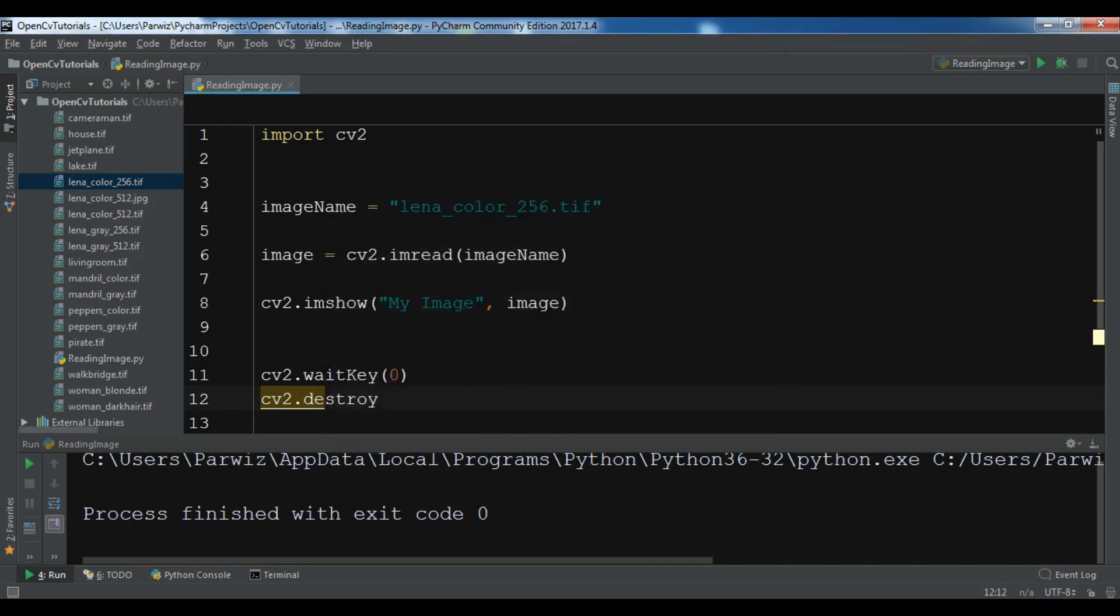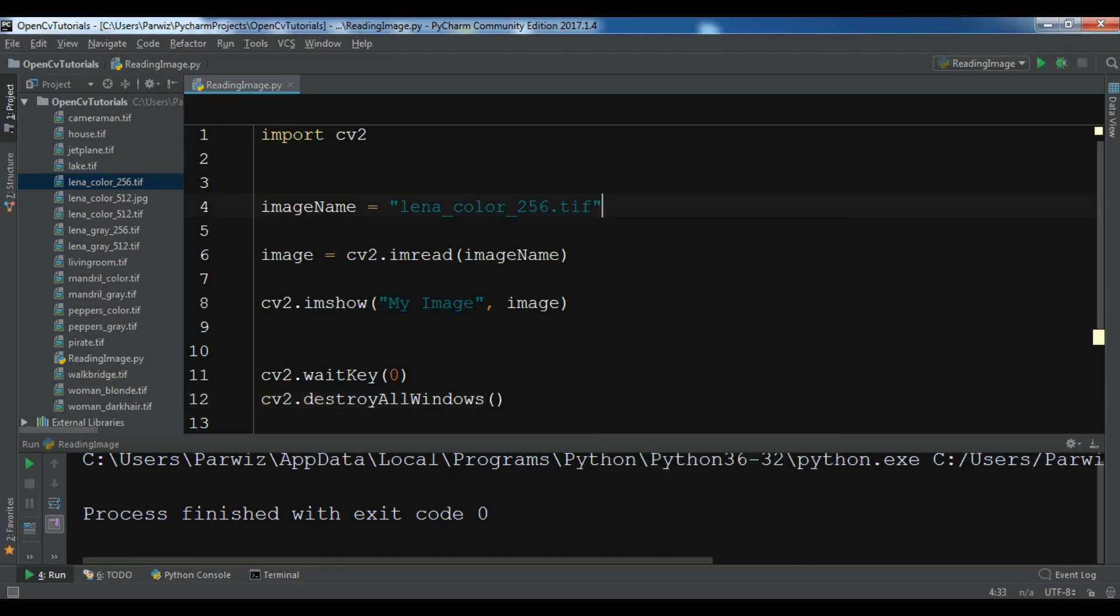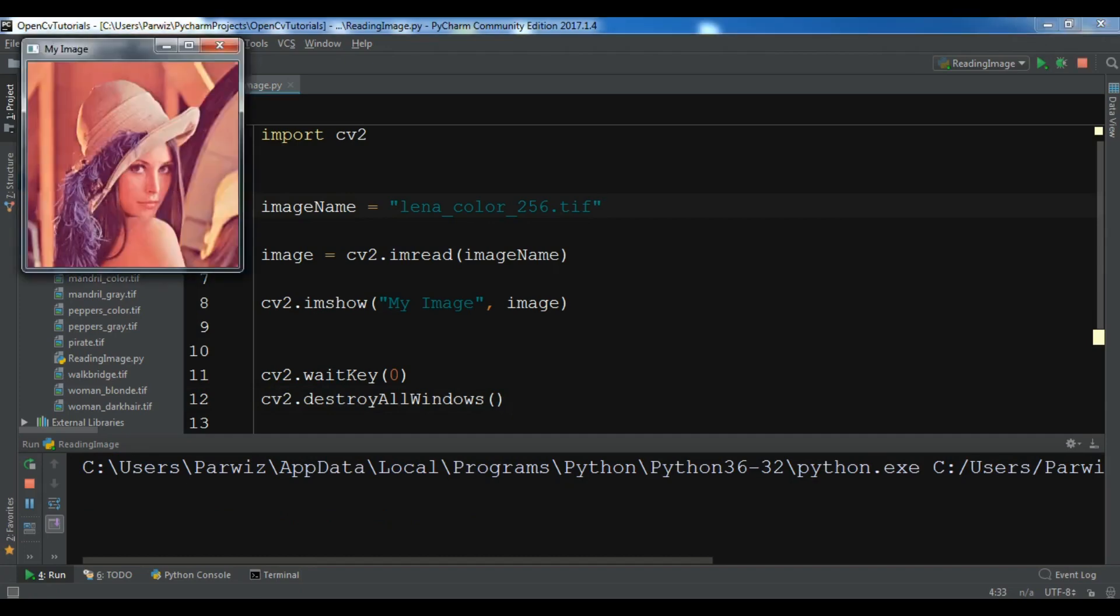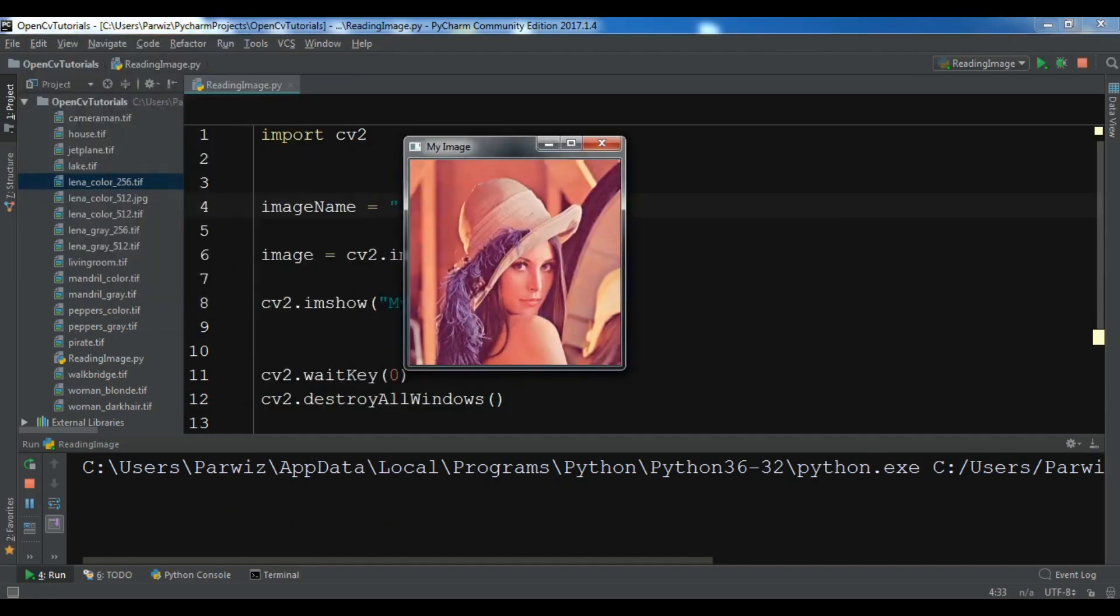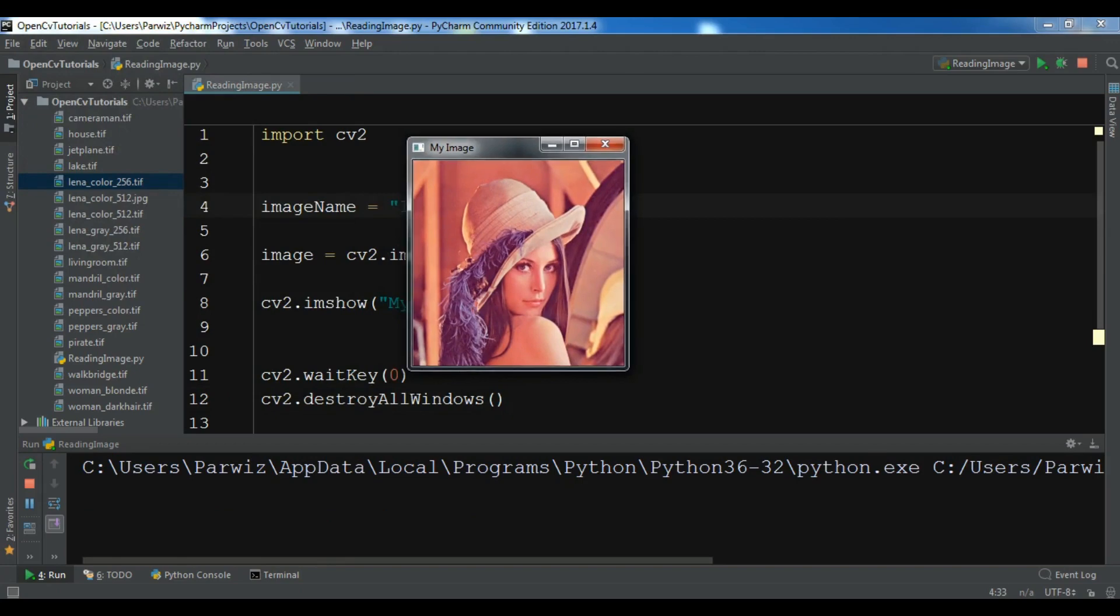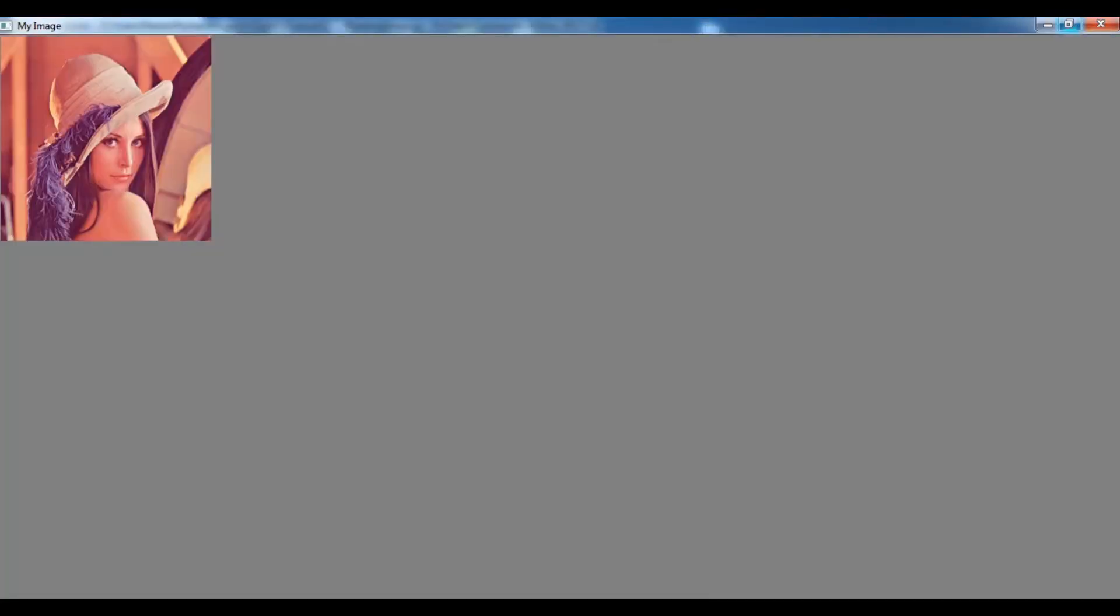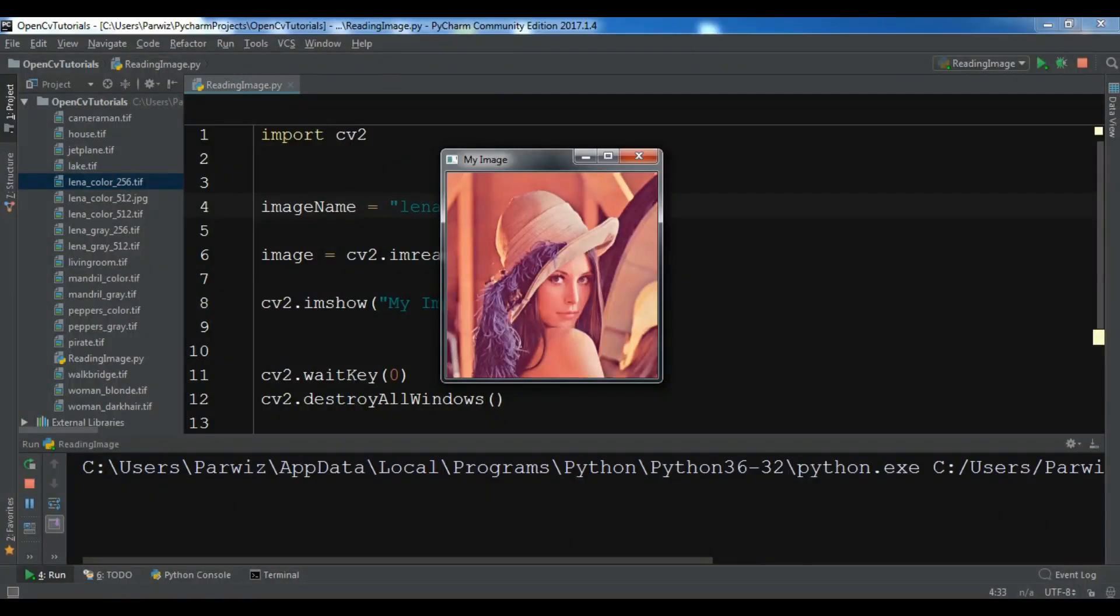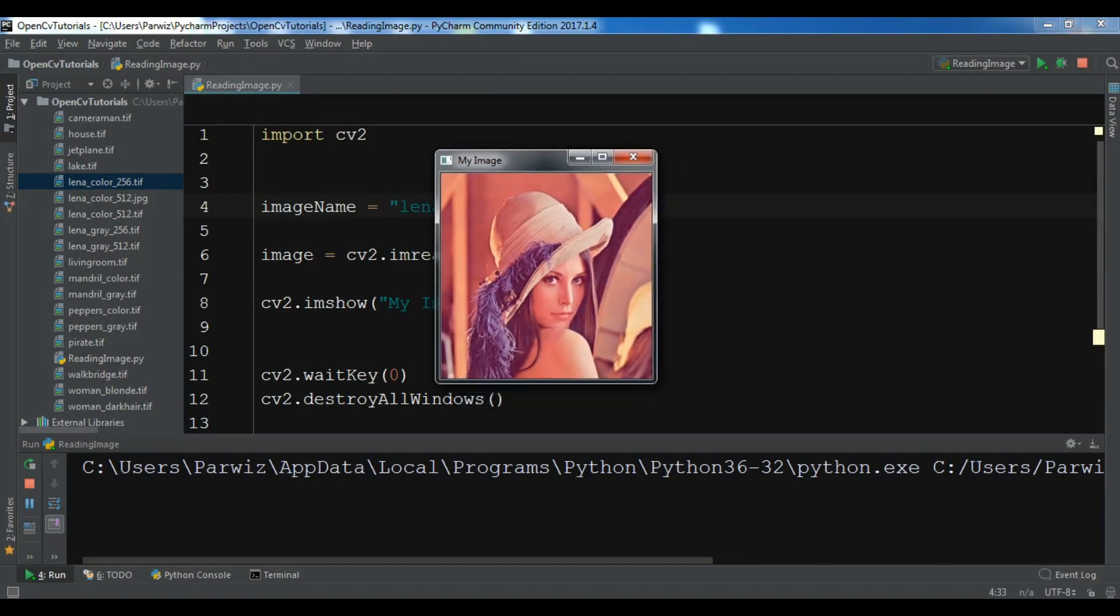Now let me just run this. Okay, now you can see that this is our image in OpenCV and we have successfully read this image. Like this you can read images in OpenCV.